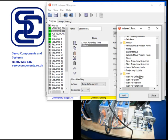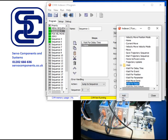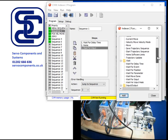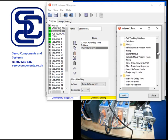And then we want to maybe wait for an input to trigger the first move. So I'm going to say wait for input, add. And once that's complete, I'm then going to move to a position.